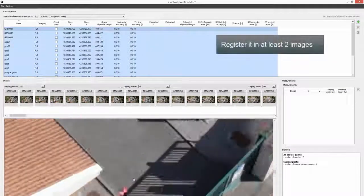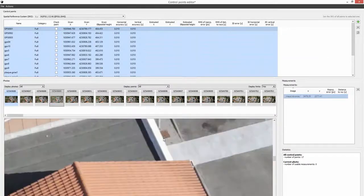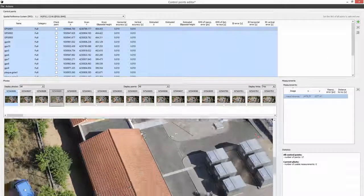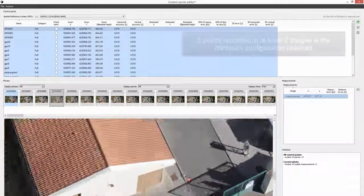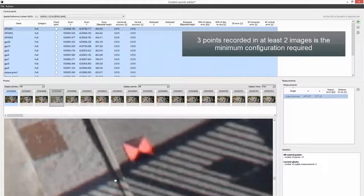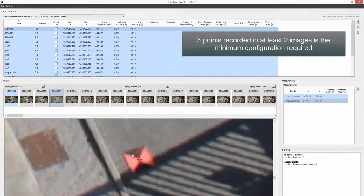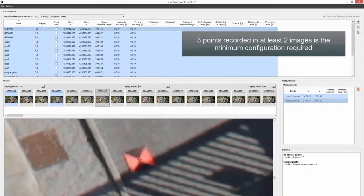Register it in at least 2 images. Three points recorded in at least 2 images is the minimum configuration required.